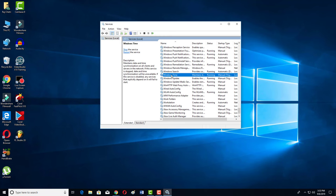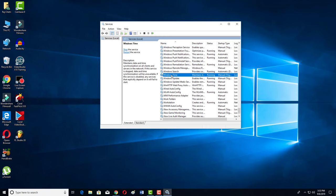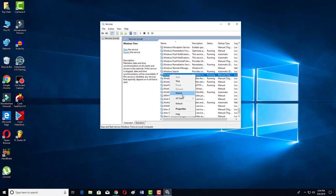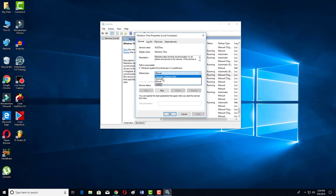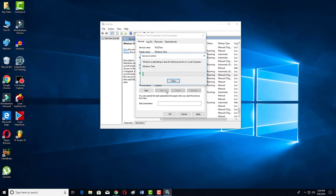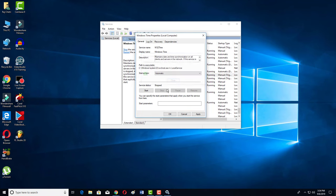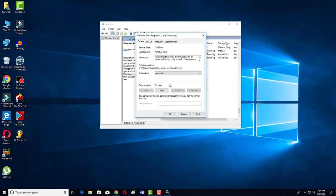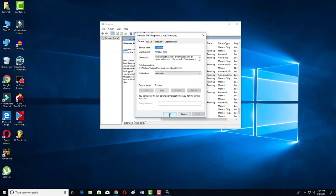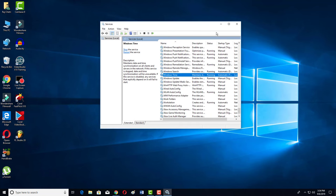As you can see, Windows Time is here. Right-click on your mouse and then click on Properties. Then here you have to click on Manual and then select Automatic. Then you have to click on the Stop button, then click on Start, then click Apply, and click OK.